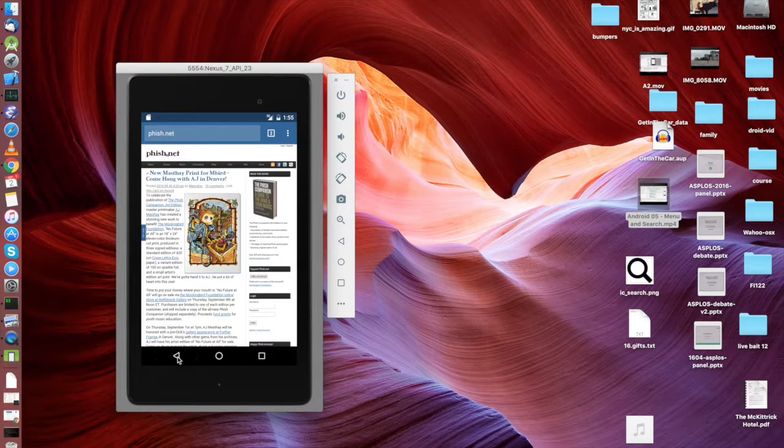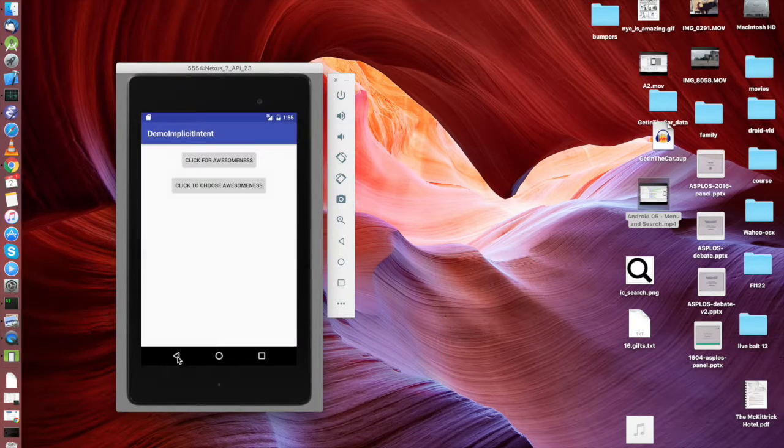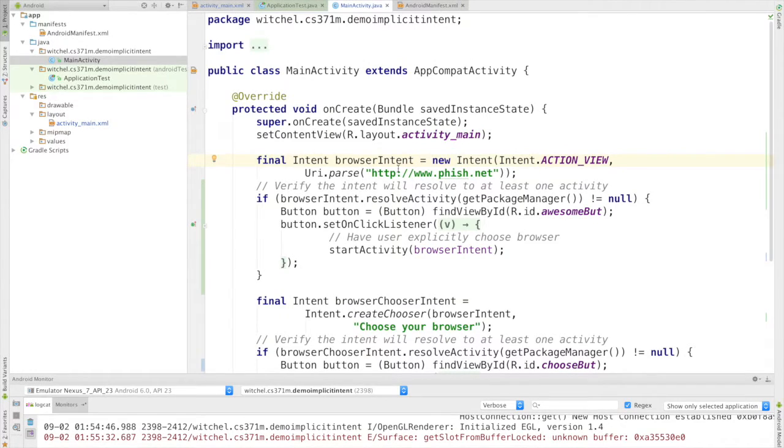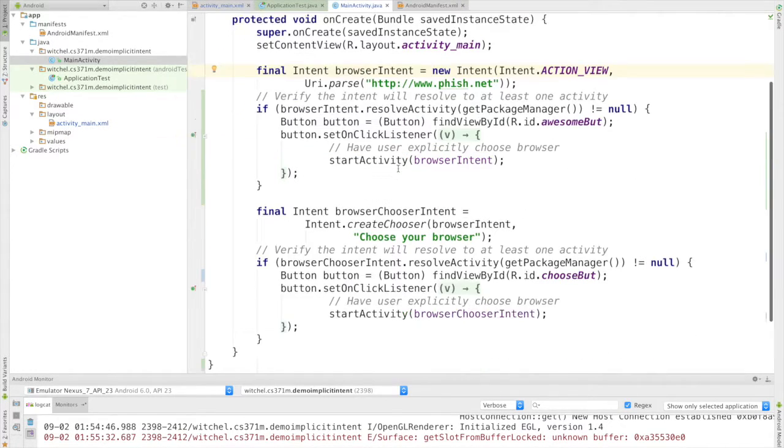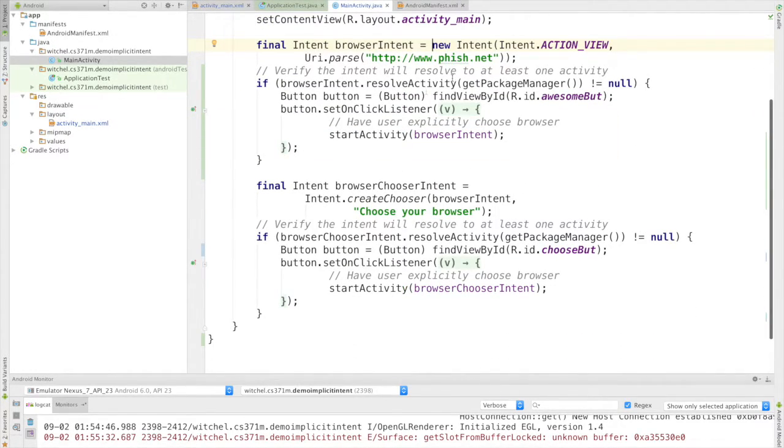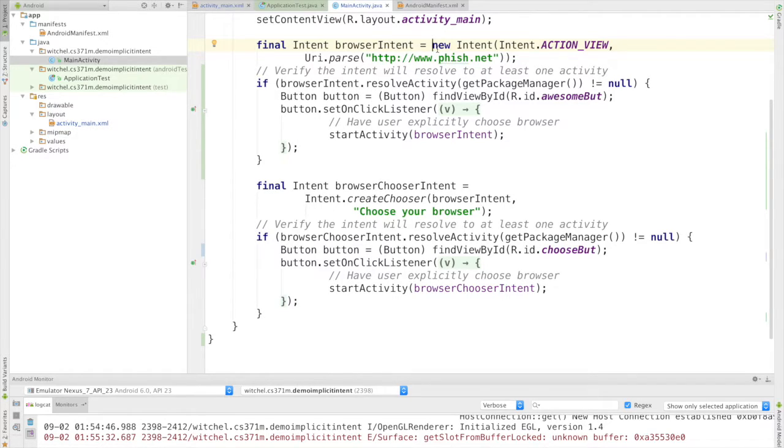I'm going to go back here and we're going to go back to this code. Now that's what I did here, which was this very simple just sort of browser intent, and that's why I called it a browser because it resolves to a browser.